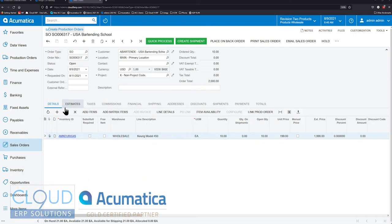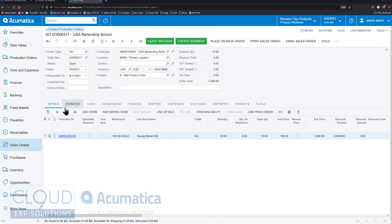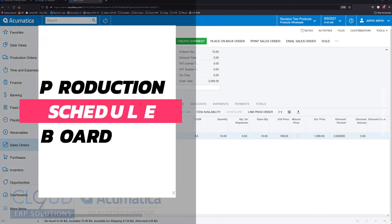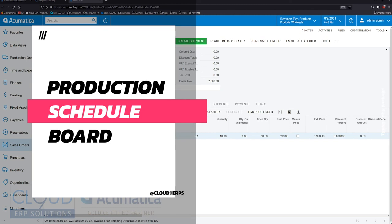Hello and thanks for watching this Cloud9ARP Solutions video and subscribing to our YouTube channel. In this video we're going to talk about a new feature in 2021 R2 which visually allows you to see your schedule board for manufacturing orders.